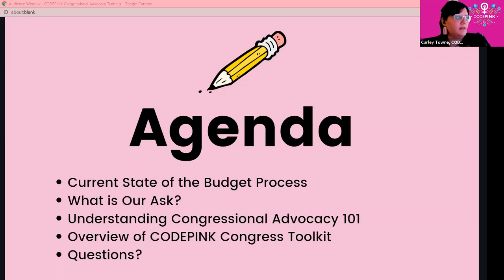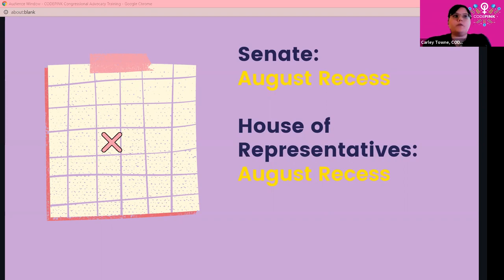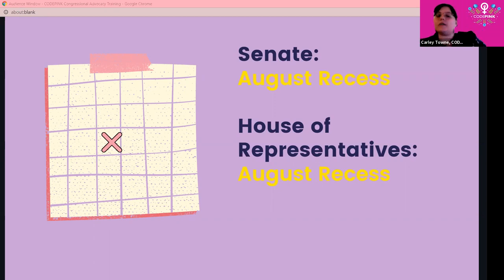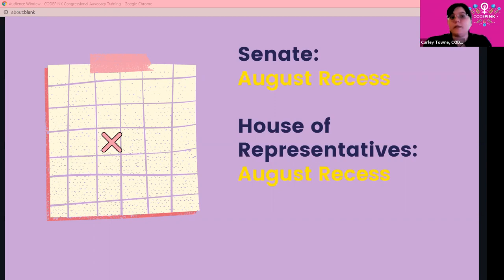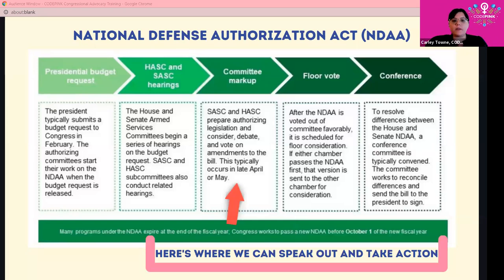We're hosting this training at an important time. For the month of August, Congress members will be in district on August recess, which means they'll be attending events in their district — largely online at this point — and are more likely to be available for meetings with constituents. This is the ideal time to try to set up a meeting with your representative or their staff.